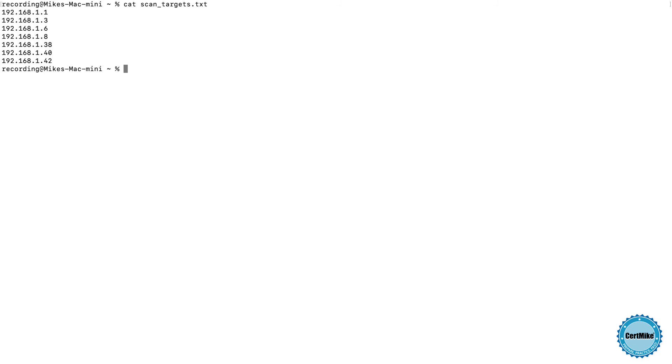One other thing we can do if we don't want to specify IP addresses on the command line is scan a list of systems contained in a file. Now I have a file already prepared that contains a list of systems running on my local network. Let's take a look at that file. We can see here that it lists seven IP addresses, and I can tell nmap, instead of using IP addresses that I specify on the command line to read them from this file, I do that by using the minus lowercase i capital L flag, saying that I'd like to scan systems in a list, and then just providing the name of that file.